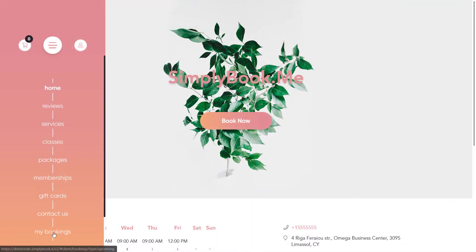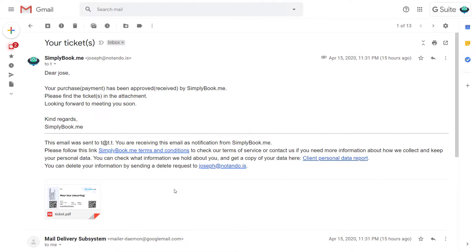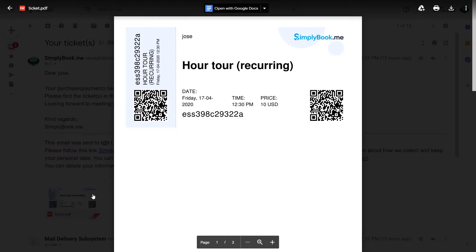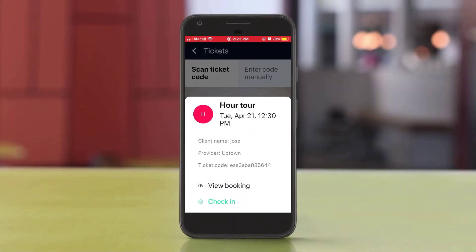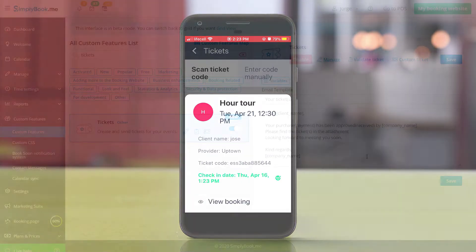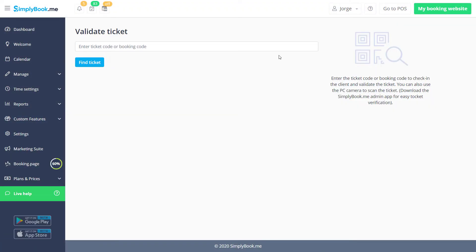Your clients will be able to access their tickets on your booking page or from their mailbox. You can validate the tickets using our mobile app or by clicking 'Validate Ticket' on the custom features page.